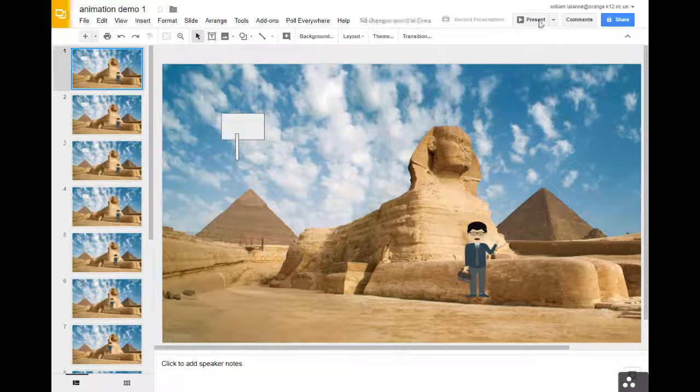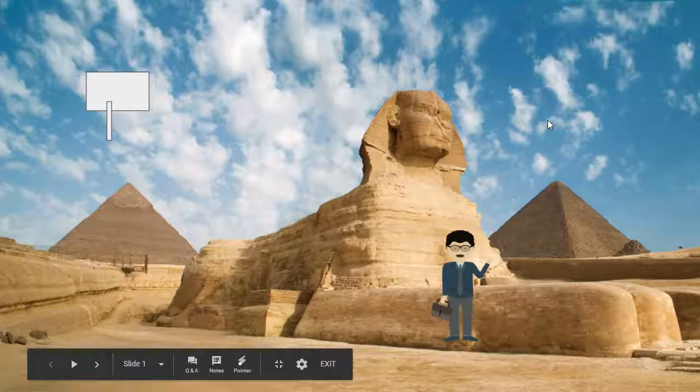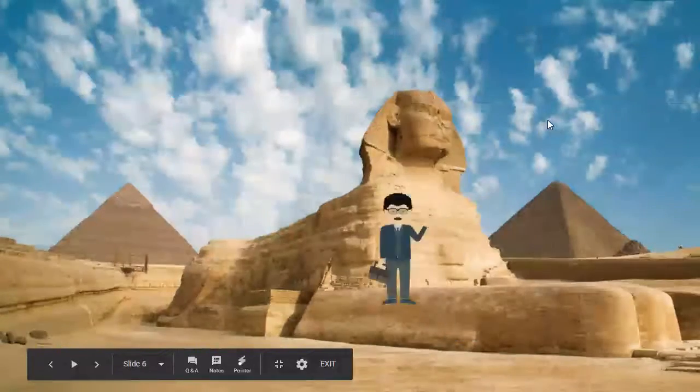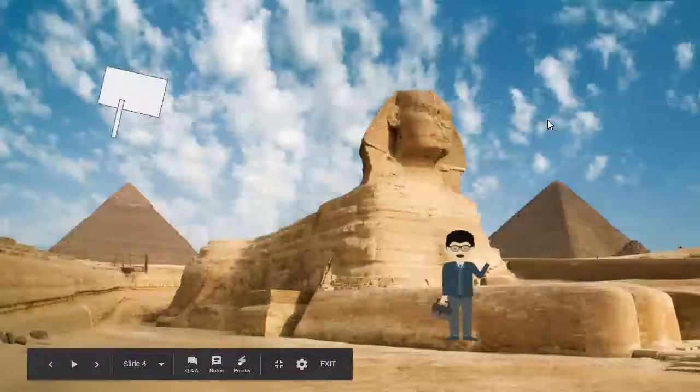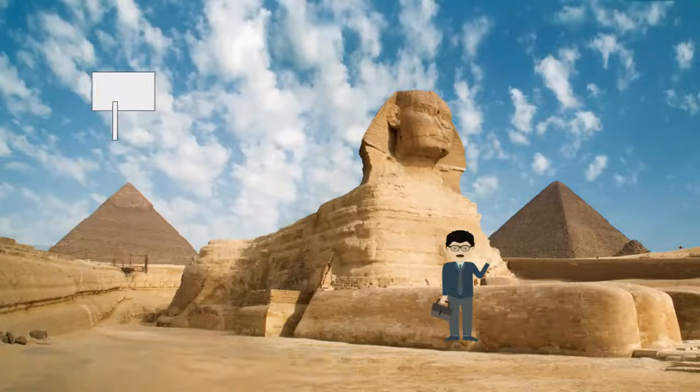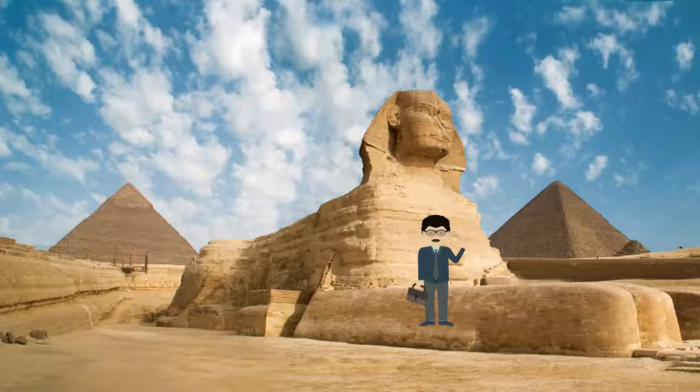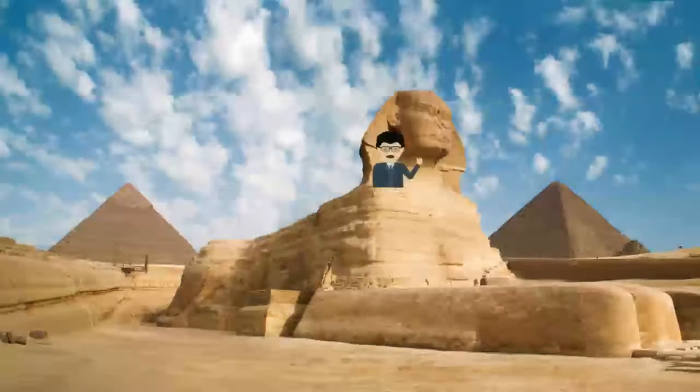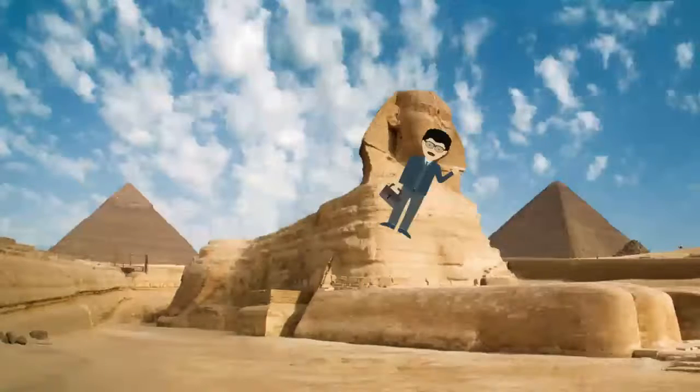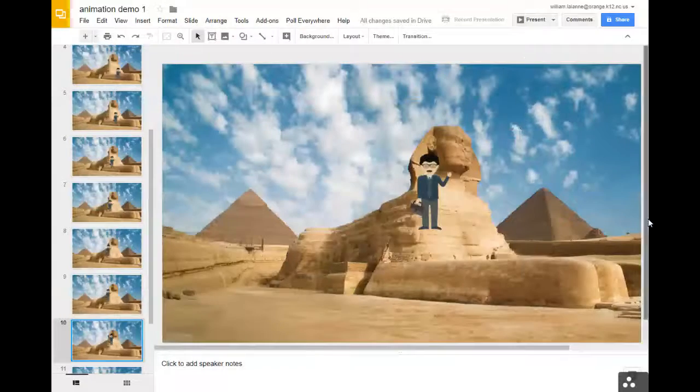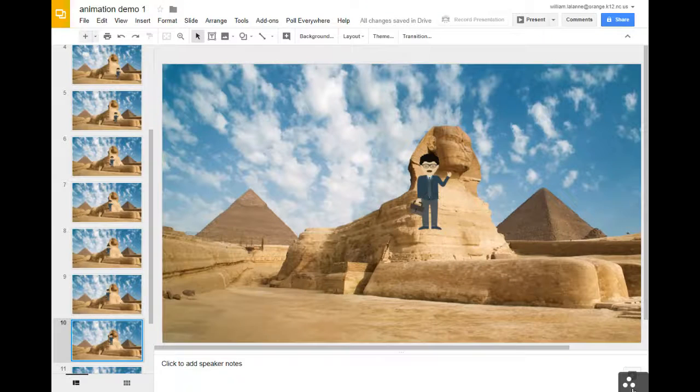So if we were in present mode, it would look like it was moving. So I'm just hitting the arrow keys as it goes by.